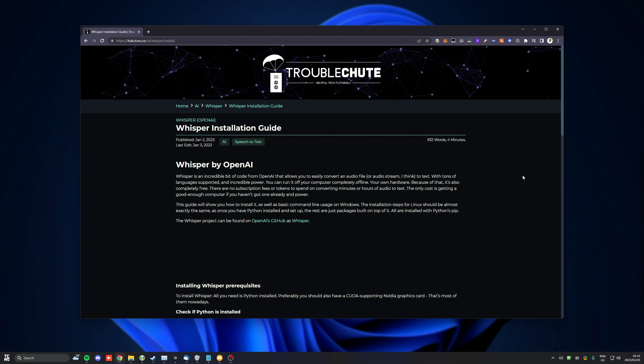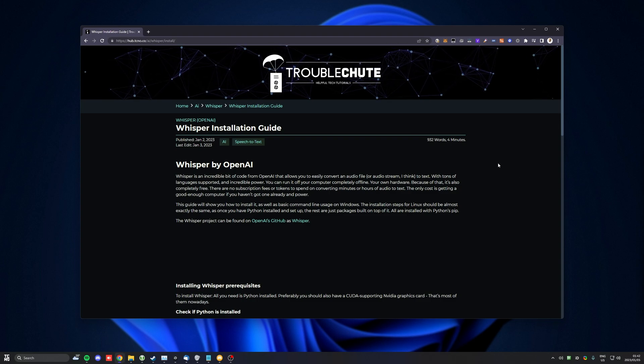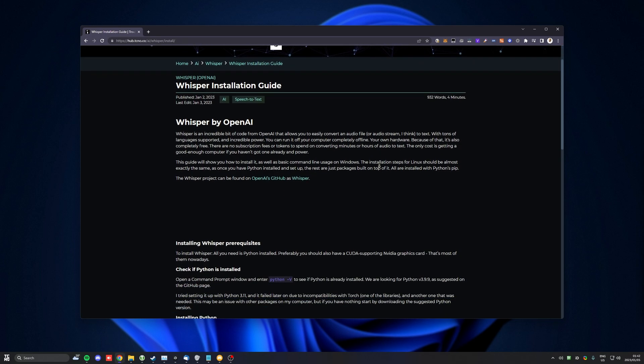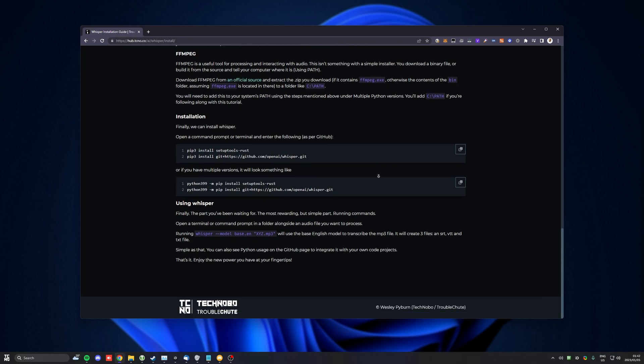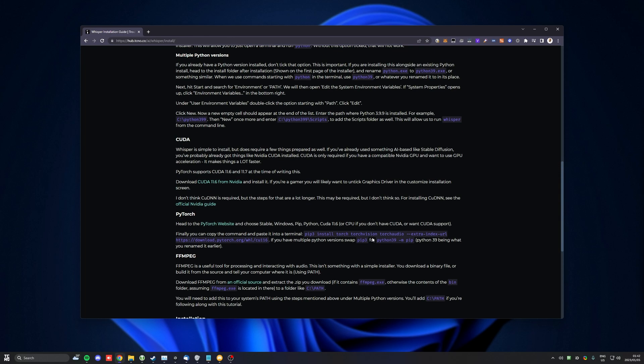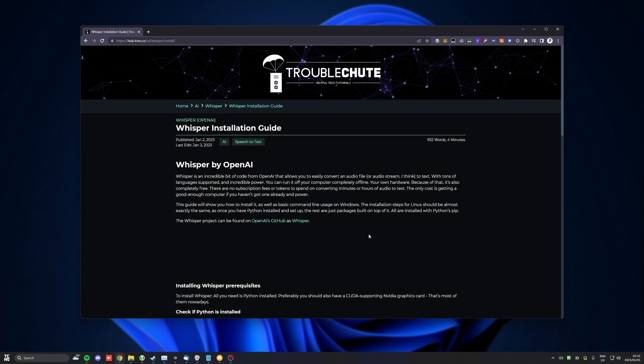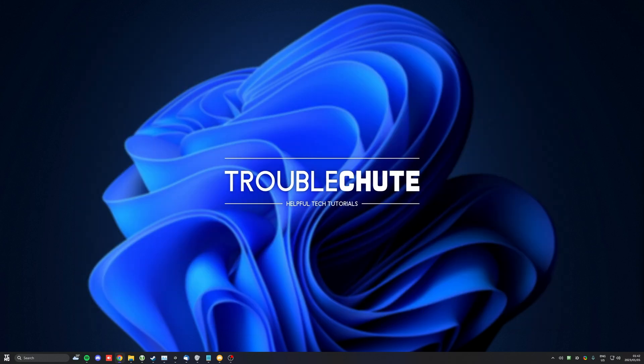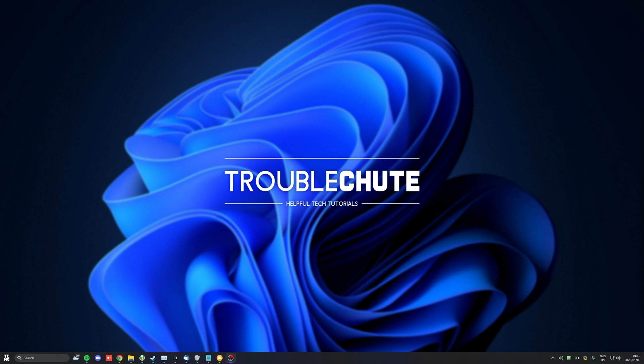In the description down below, you'll find a link to an article that I wrote about installing and setting this up. Everything that I cover in this video will be available there if you prefer it in text format. To begin, without further ado, how do we install Whisper and get it working on our PC? Well, there's a few things we need beforehand, the first being Python.